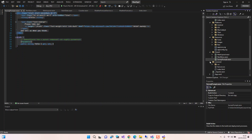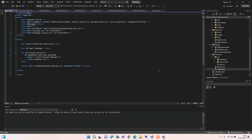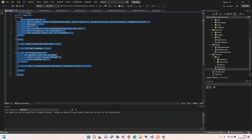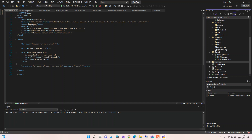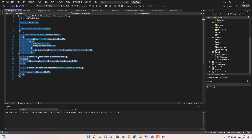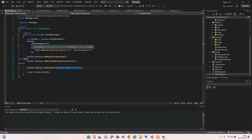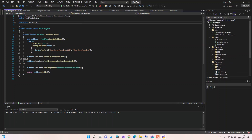We've also got the wwwroot folder containing CSS, the favicon, and index.html, which is the entry point for the application. And then we have the main Program.cs, which is the entry point for the program. If you're familiar with .NET Blazor, this will look very familiar — it's where we configure fonts and other settings.